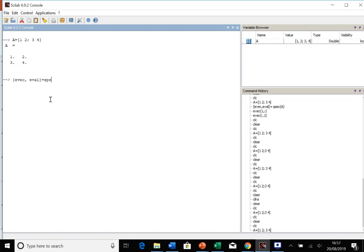And that's equal to this function spec, and then we call as the argument A.